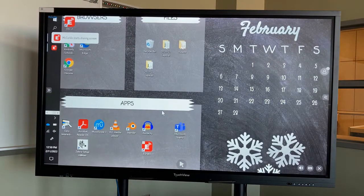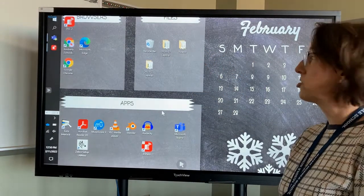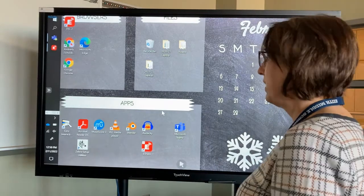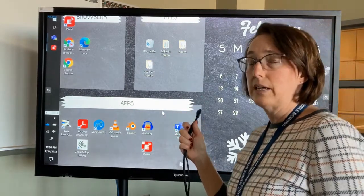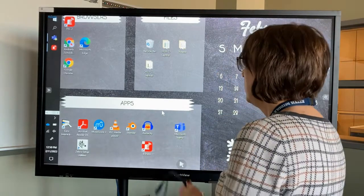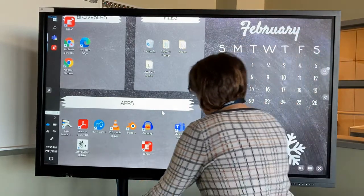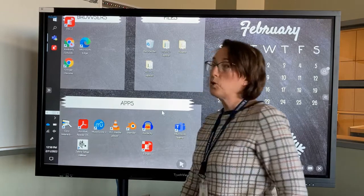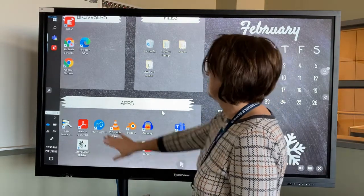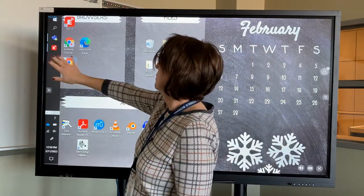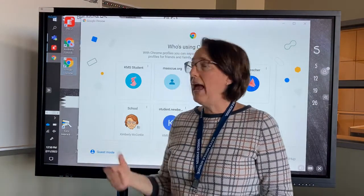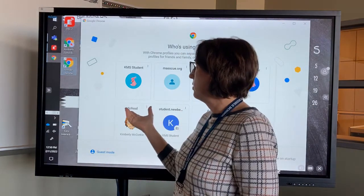It now says 'McCorkle starts sharing her screen' — and there's my screen. That's wireless. These are not connected to my computer anymore. I do not need any cords connected between my computer and the board. The touch works and the view works.